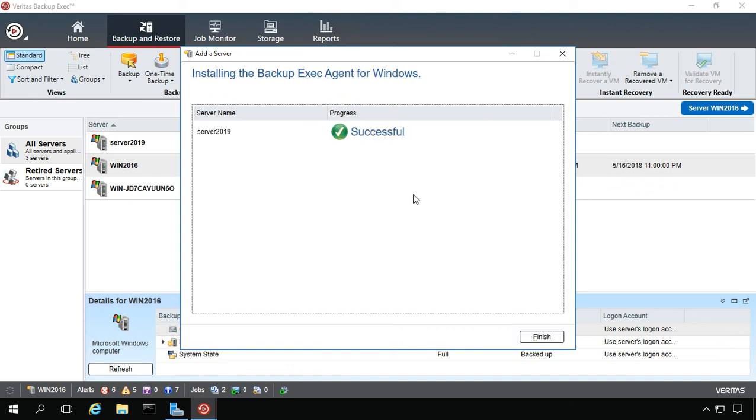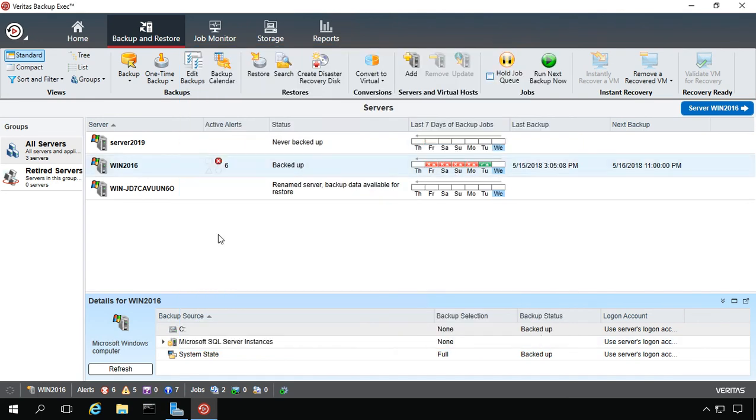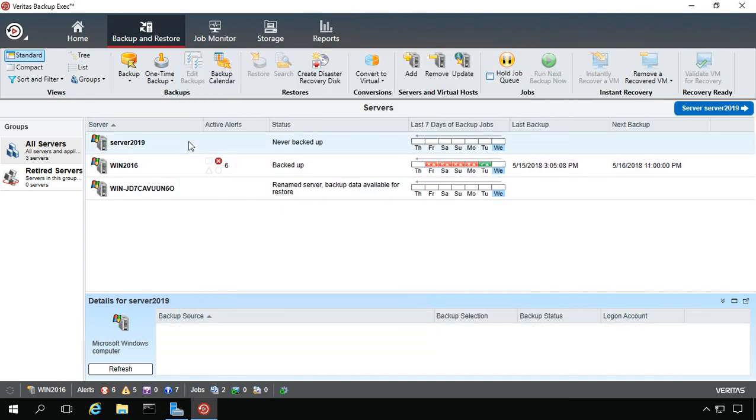We were successful in installing the agent to Server 2019. We now see Server 2019 in our list of servers.